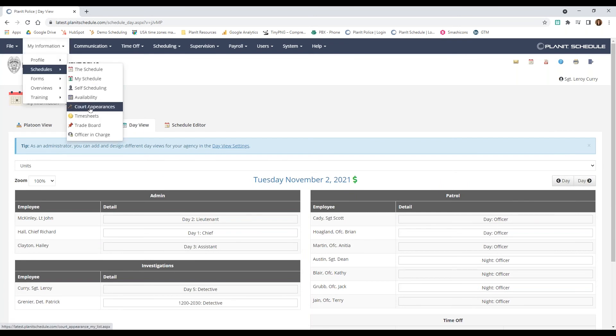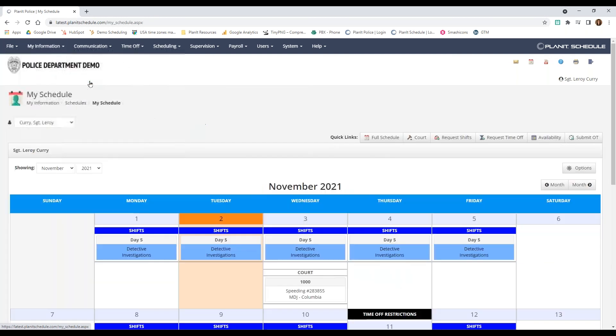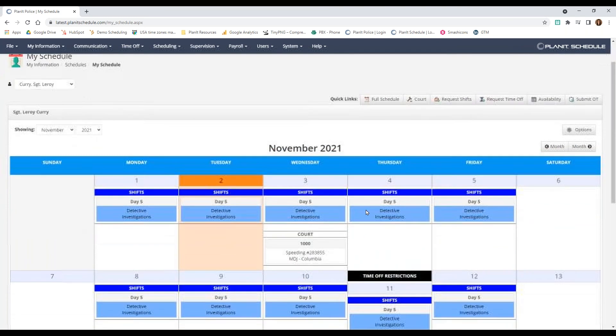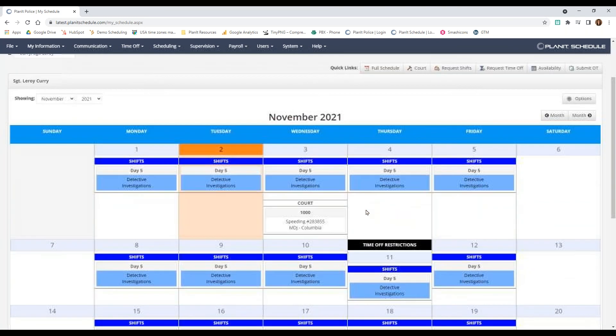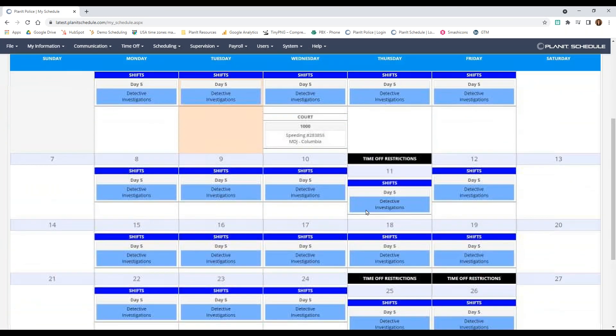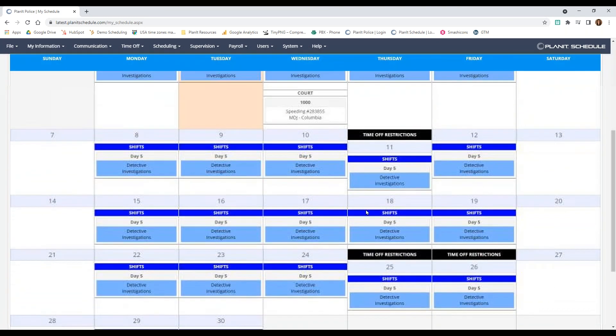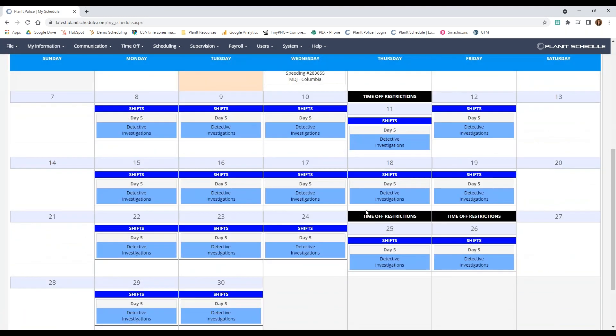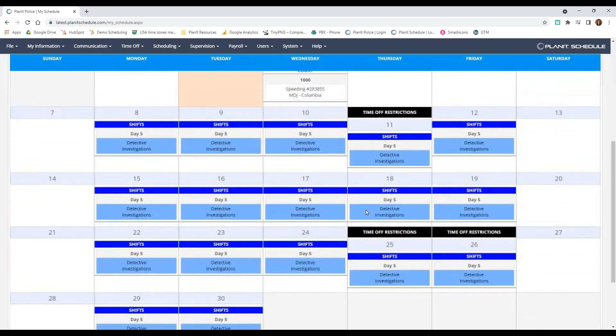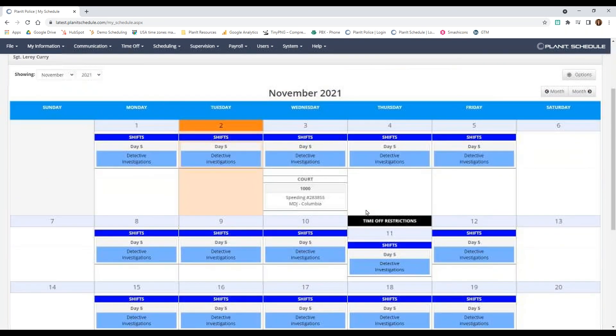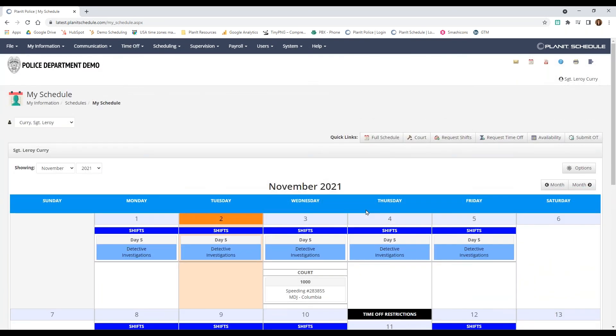And then we also have the personal schedule view. It will list any regularly scheduled shifts, any time offs, call offs, court dates, overtime, and shift rates, both pending and approved.